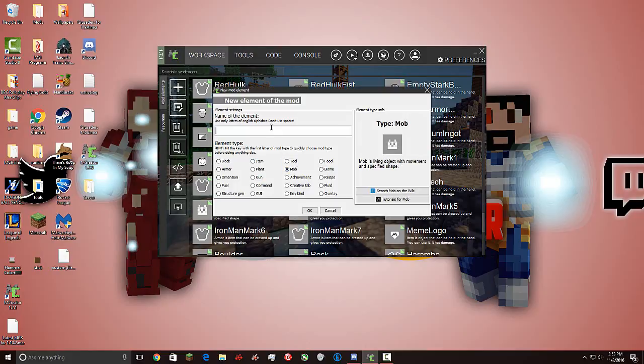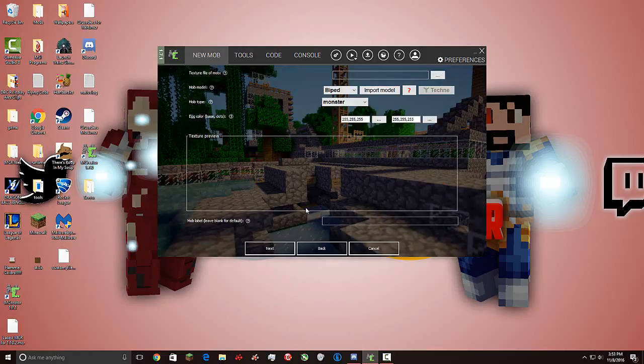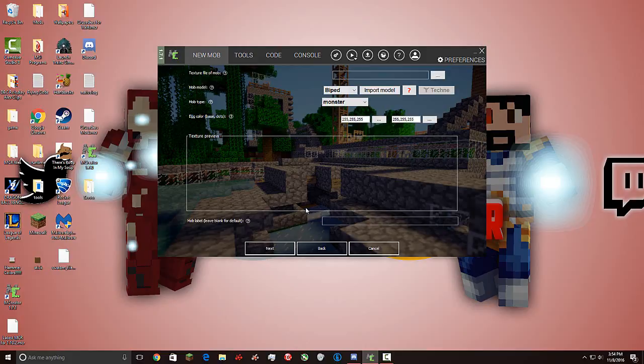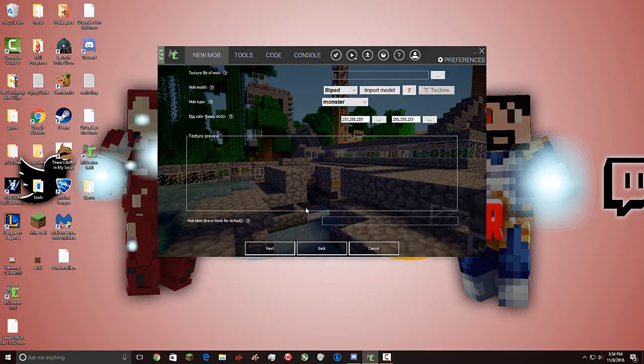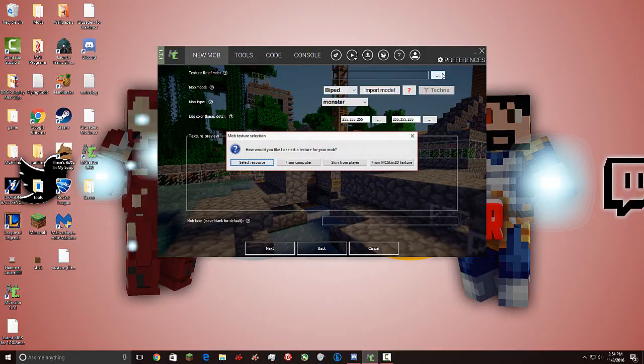We are going to name it Billy Bob the Mob. Press okay. And, the first thing you can see is they actually have a new layout for how the first part of creating the mob. It's a little bit different. I think it's helpful in a way that you can see stuff more. And they've added a new way to import a texture. You can import textures that you've already have from other mobs, your resources in game. Or you could just get it from your computer or make it on MC Skin 3D. Which they have updated the MC Skin 3D textures to, it should work now.